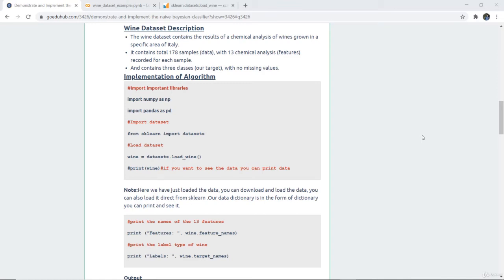Now we are going to implement the Naive Bayes classifier with the help of an example, and we are using the wine dataset. The wine dataset contains the results of chemical analysis of wines grown in different specific areas of Italy. It contains 178 sample rows and 13 chemical analysis features per sample, and contains three classes which are our target values, with no missing values.